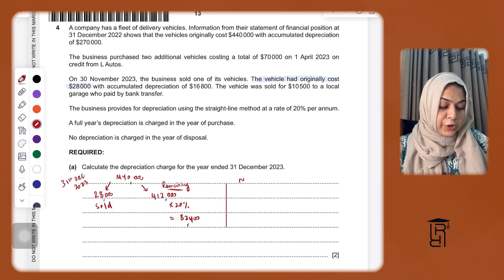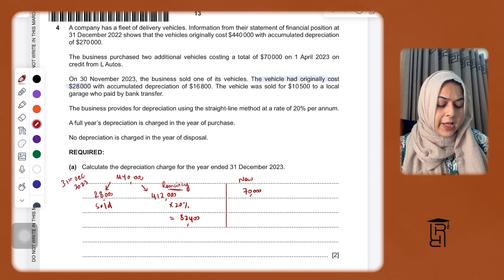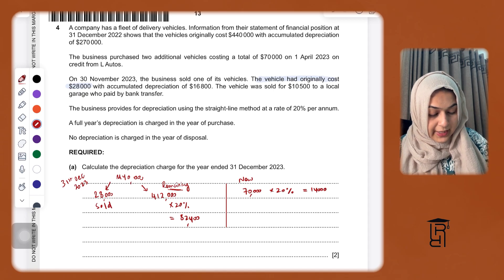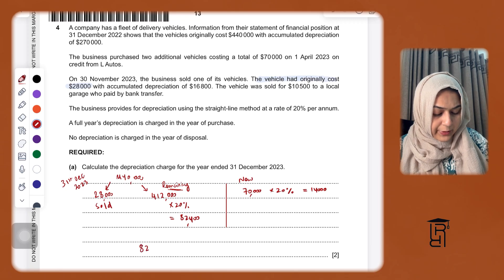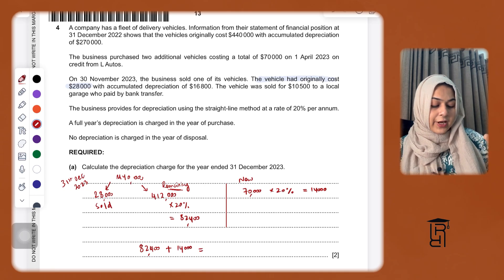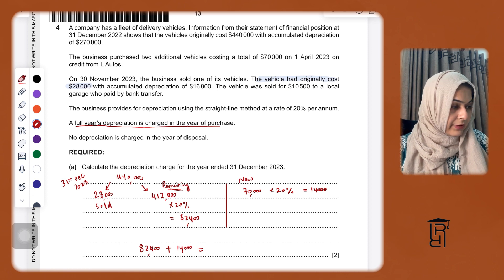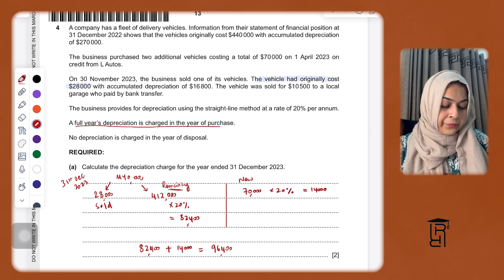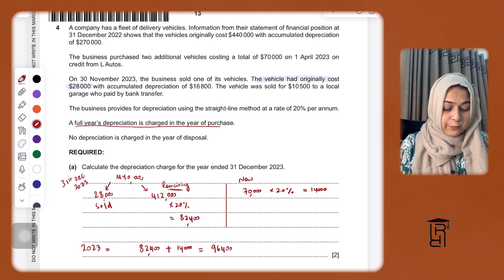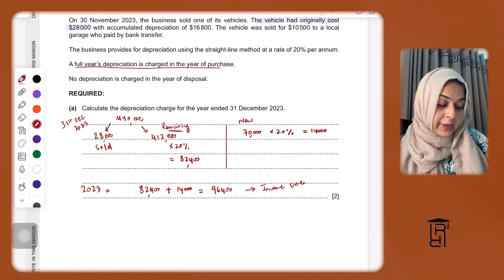For the new two delivery vehicles bought from L Autos costing 70,000, multiply by 20% to get 14,000. Since a full year's depreciation is charged in the year of purchase, depreciation for old vehicles is 82,400 plus 14,000 for the new vehicles, giving a total depreciation expense of 96,400 for 2023. This will be charged in the income statement.